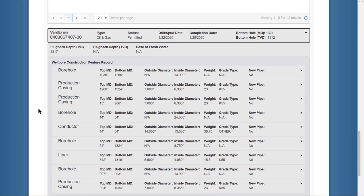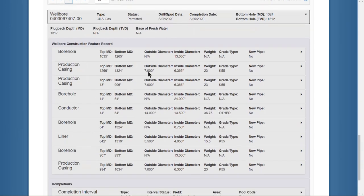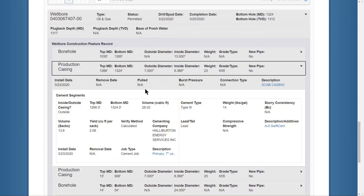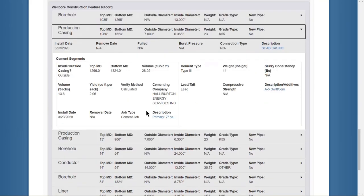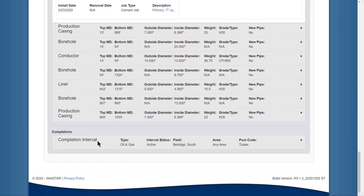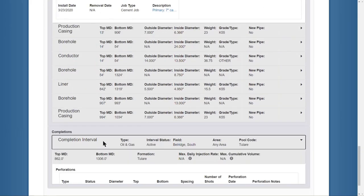Each of these construction feature records can be clicked on to view more information, as well as the completion intervals.